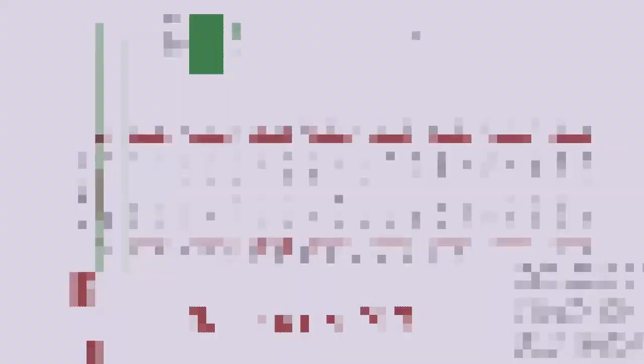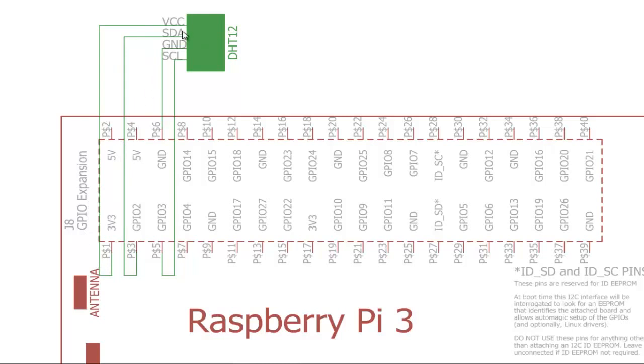As you can see over here, connecting DHT12 with Raspberry Pi is pretty much straightforward. You just need to connect VCC pin to 3.3 volt pin of Raspberry Pi. SDA goes to SDA pin. SCL goes to SCL. And ground is connected to ground pin of the 40 pin GPIO header of Raspberry Pi 3 or any other depending on the version of Raspberry Pi you are using.